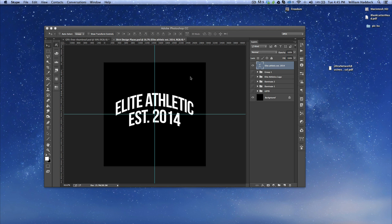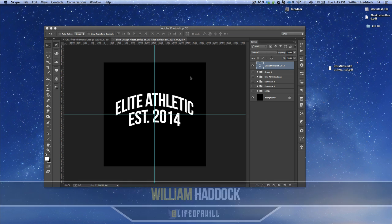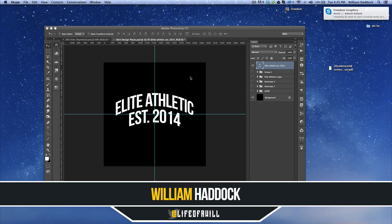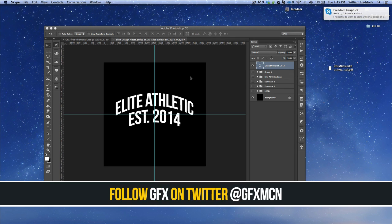What's up designers? My name is William Haddock. You guys can follow me on Twitter at Life of a Will. Also make sure to follow the GFX Twitter — we're doing a lot of awesome stuff on there, giving a lot of stuff away.